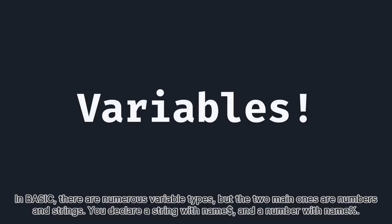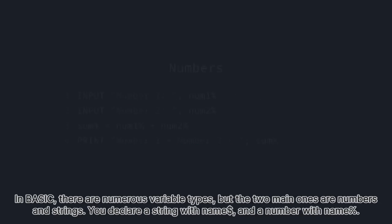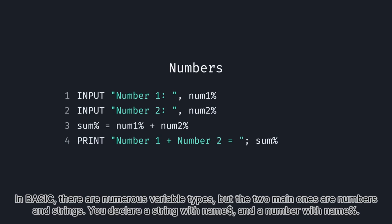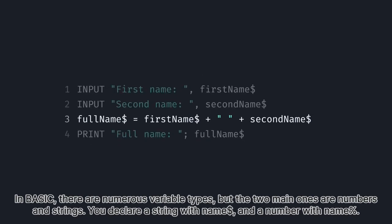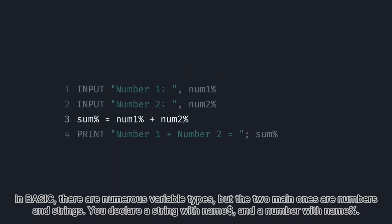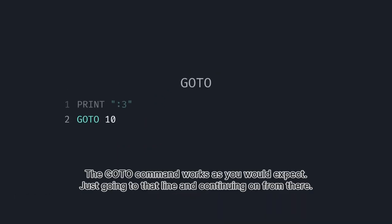In BASIC, there are numerous variable types, but the two main ones are numbers and strings. You declare a string with name dollar sign and a number with name percent. The go to command works as you would expect, just going to that line and continuing on from there. For example, we could make an infinite loop by writing this.